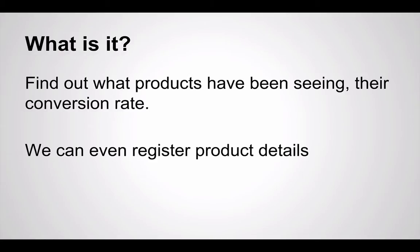Also very interesting, which is a little bit similar, is on product pages you can actually register product details. So let's say that you have a bookstore and you have a link saying see more details. Then you can actually register that click, so people want to see more about the product. You can see if it converts better and it just gives a lot of interesting data.